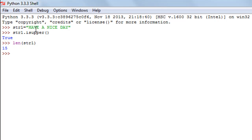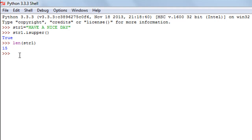We can confirm that: the word 'have' has four characters, then the letter 'a' takes the count to five, 'nice' has four more characters taking the count to nine, and 'day' has three characters taking the count to 12. We also have three space characters in between, so the total count is 15 — that's why the length function returns 15.